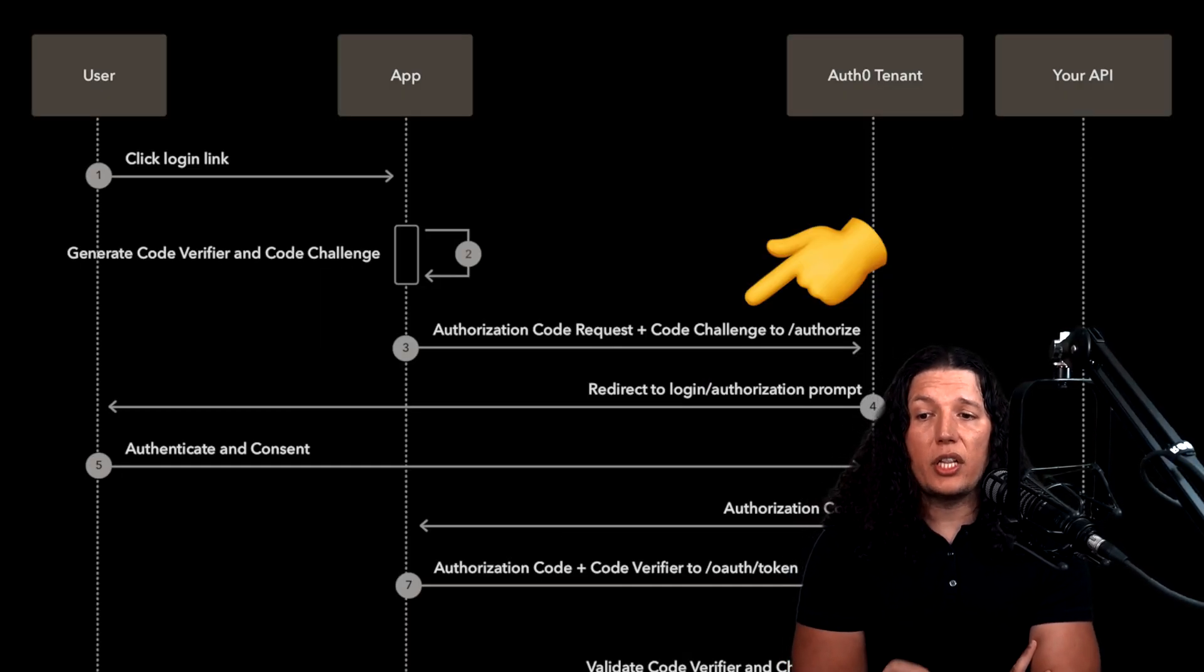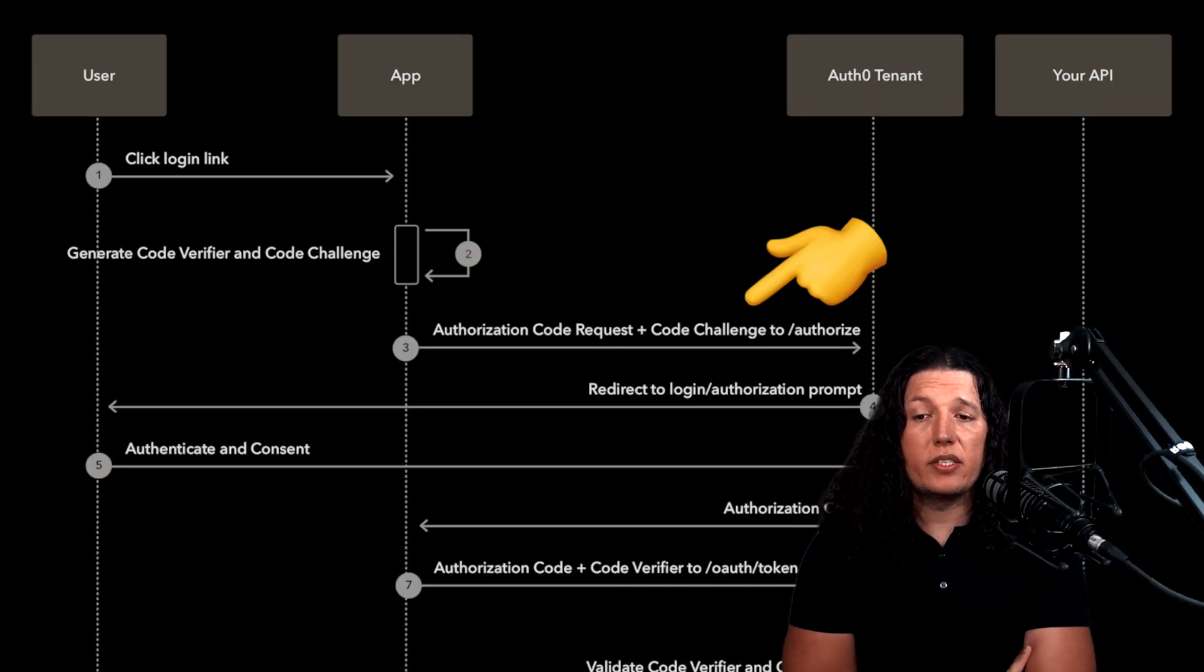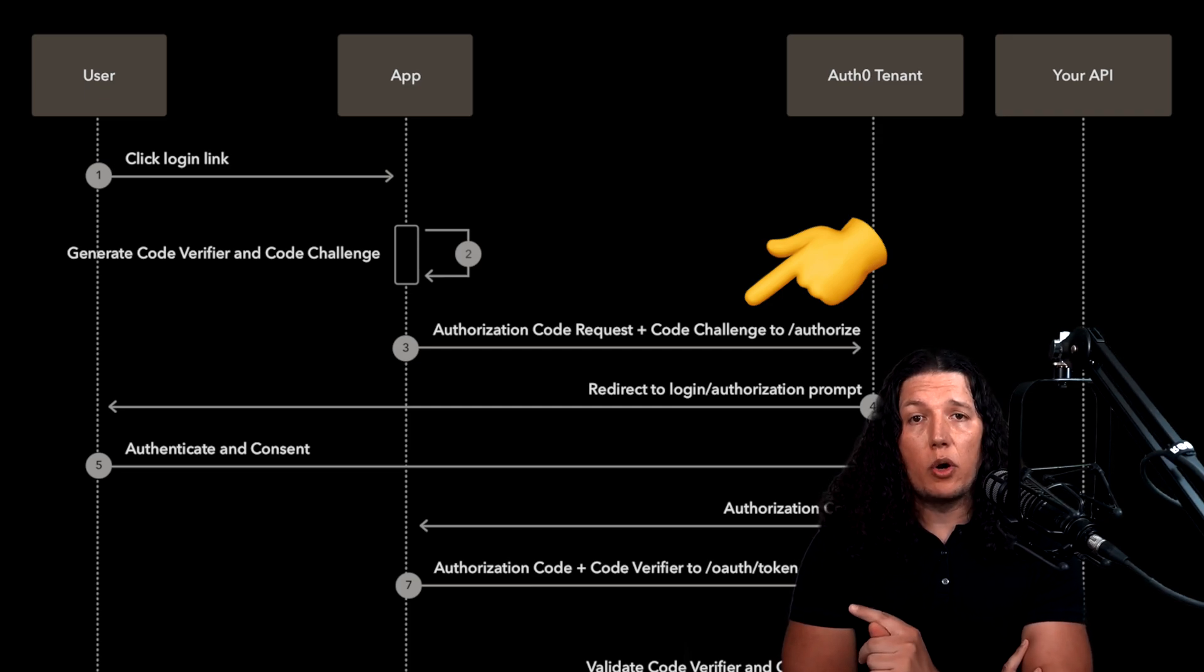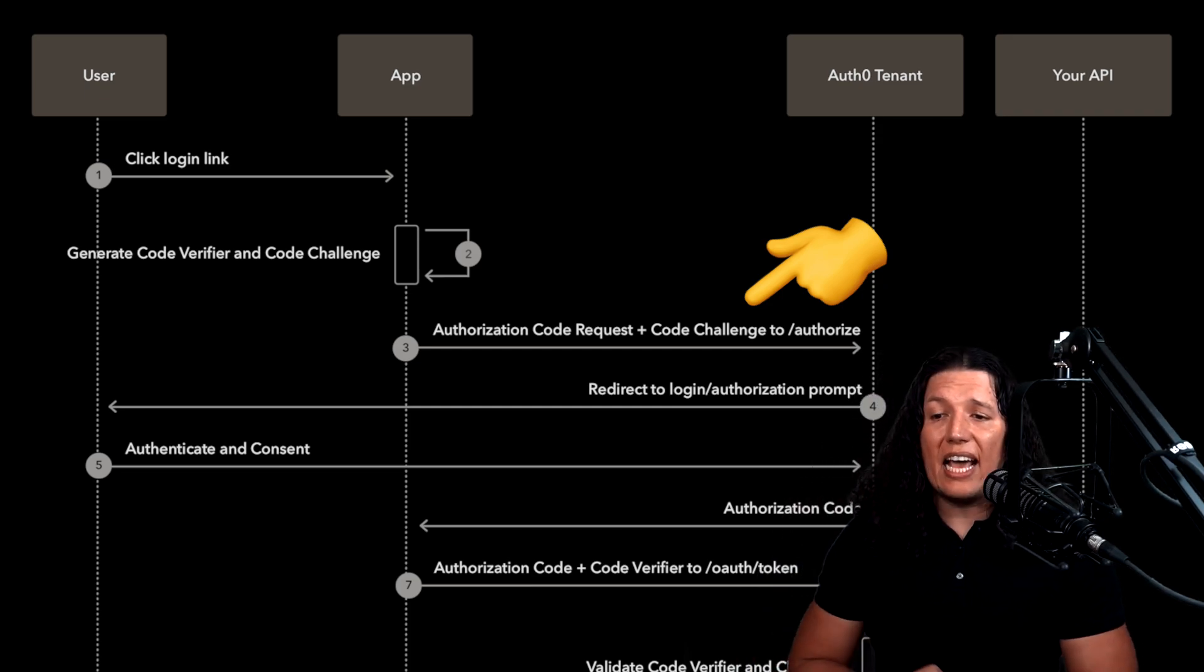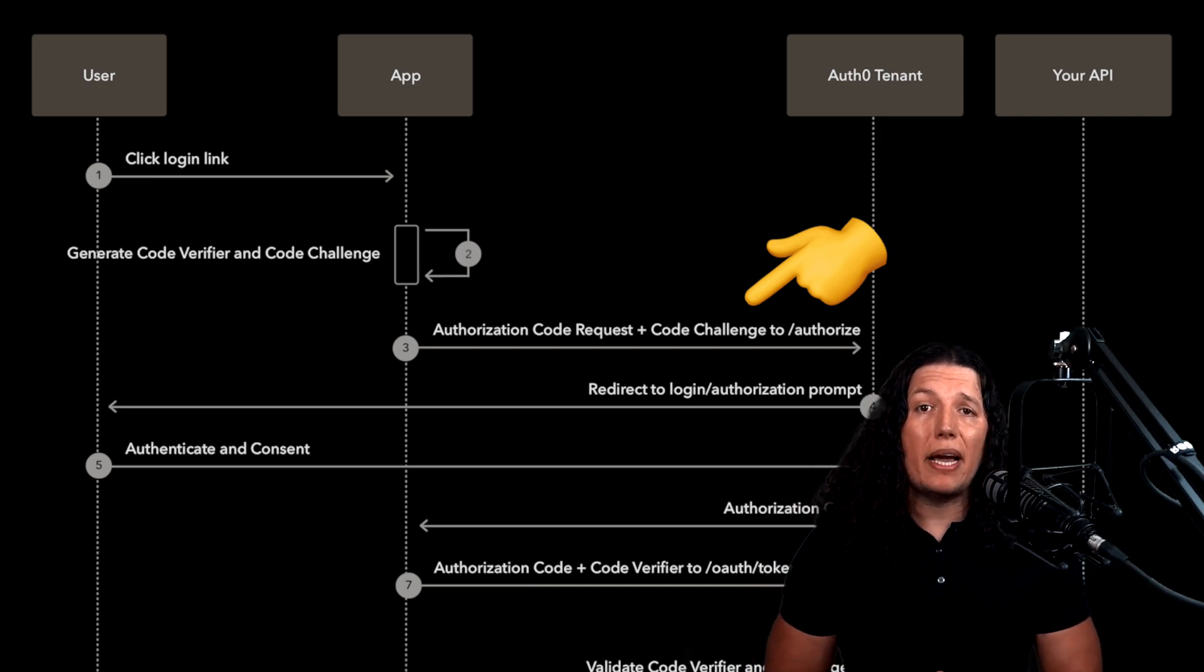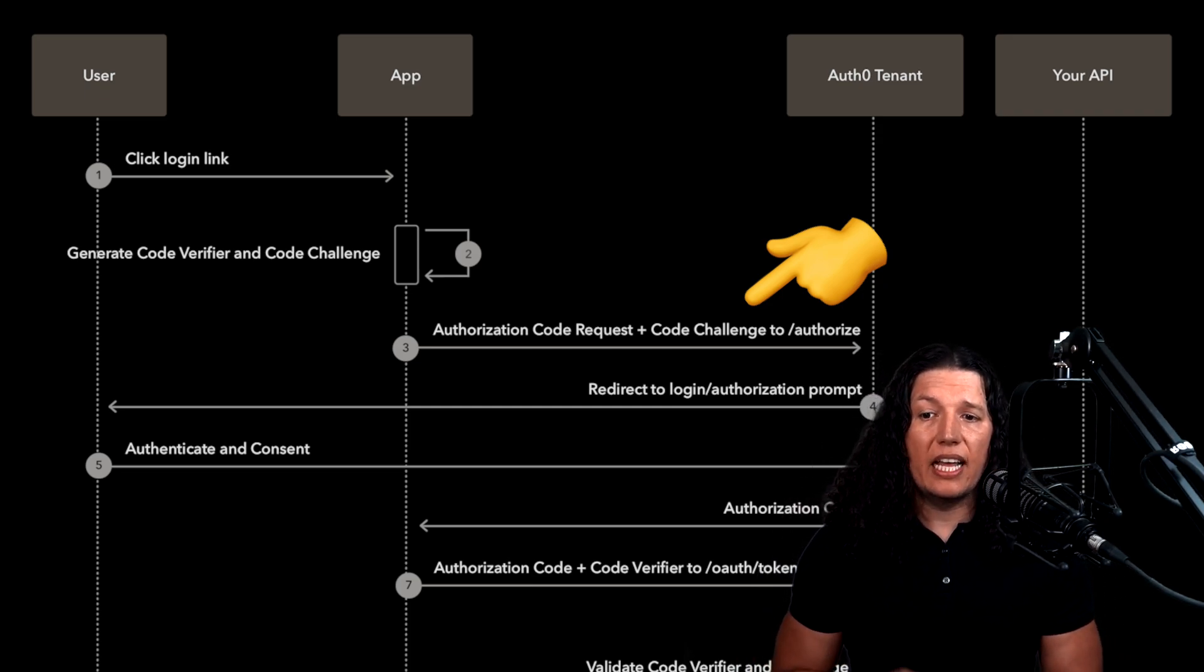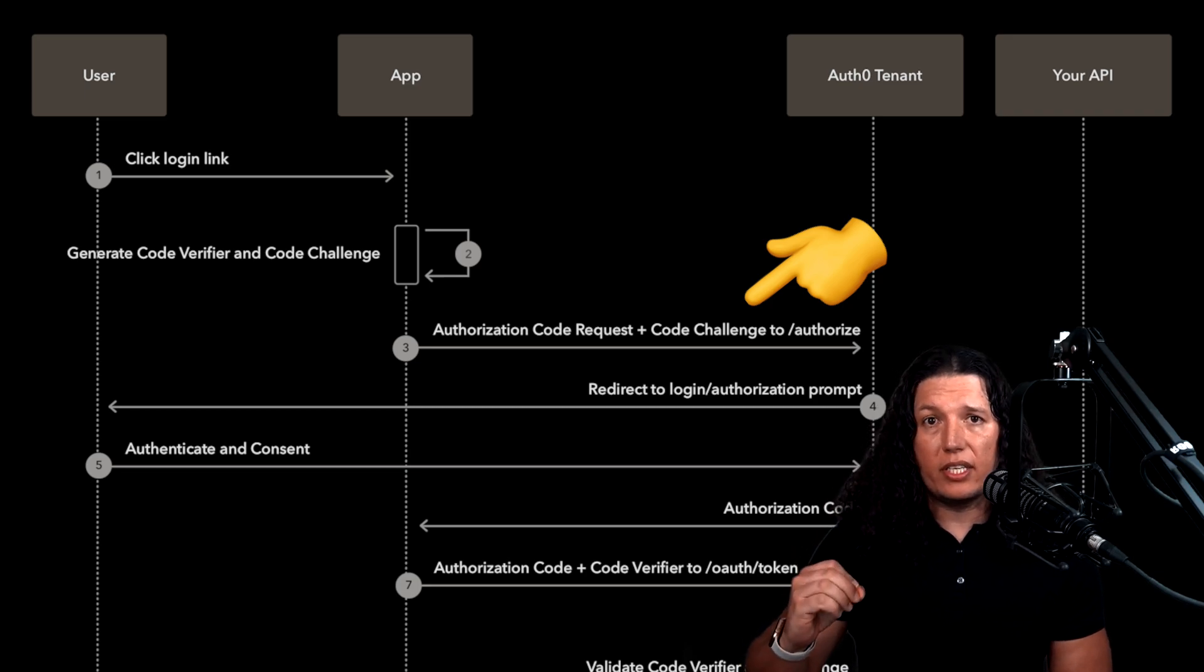When you make the initial login request, you include a code challenge parameter, which is the hash of a random byte sequence that you keep secret in your database.